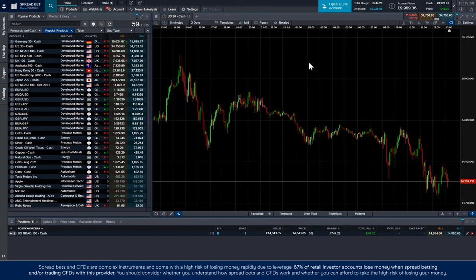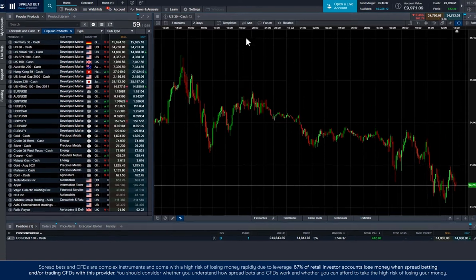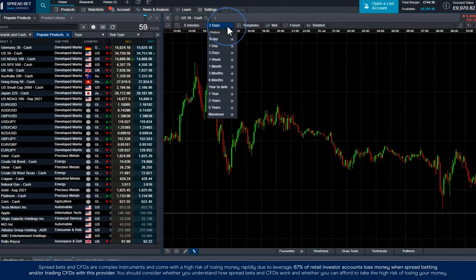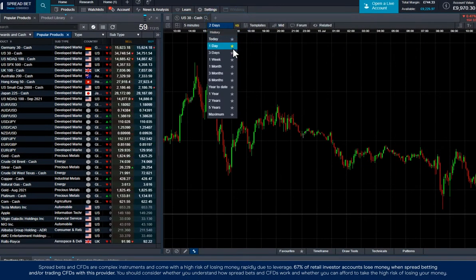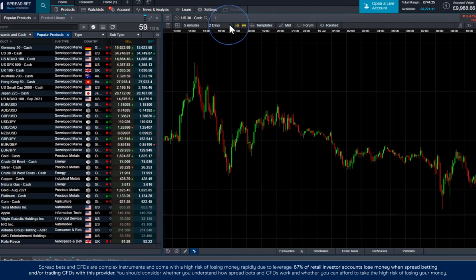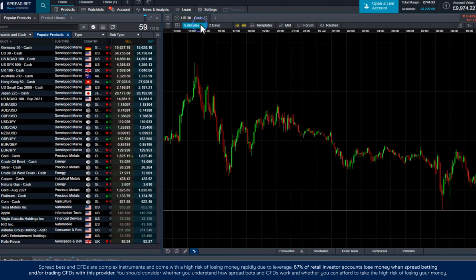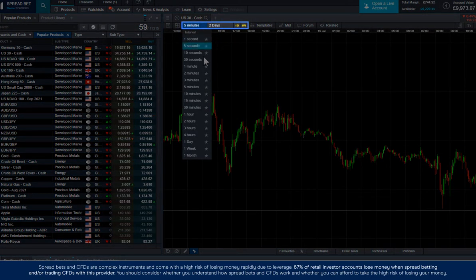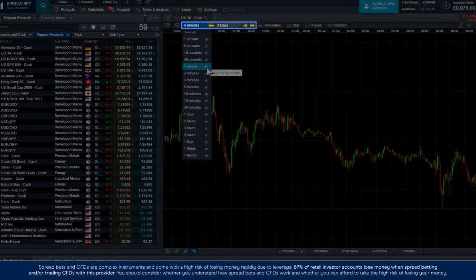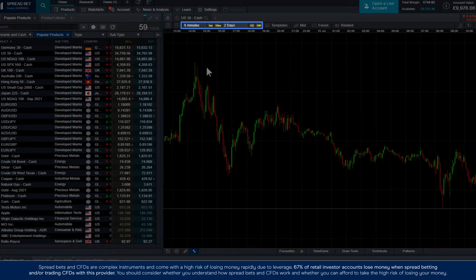If you plan on using a number of different intervals or time frames, you can favourite them by clicking on this star. You'll see them appear as quick links on the top menu so you can apply them quickly in the future.